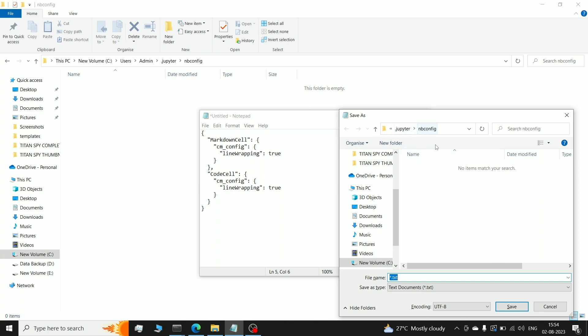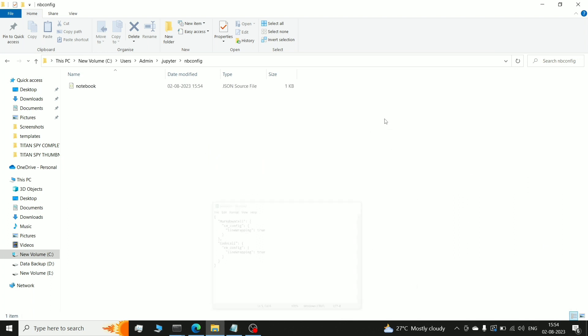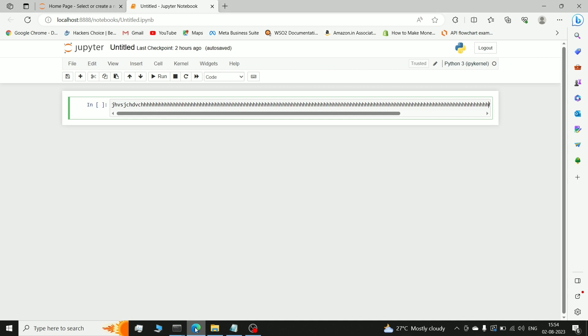You can see in the file nbconfig I have set it. So what you want to do? I will write notebook.json. We will save it. You can see here, the file we have saved.